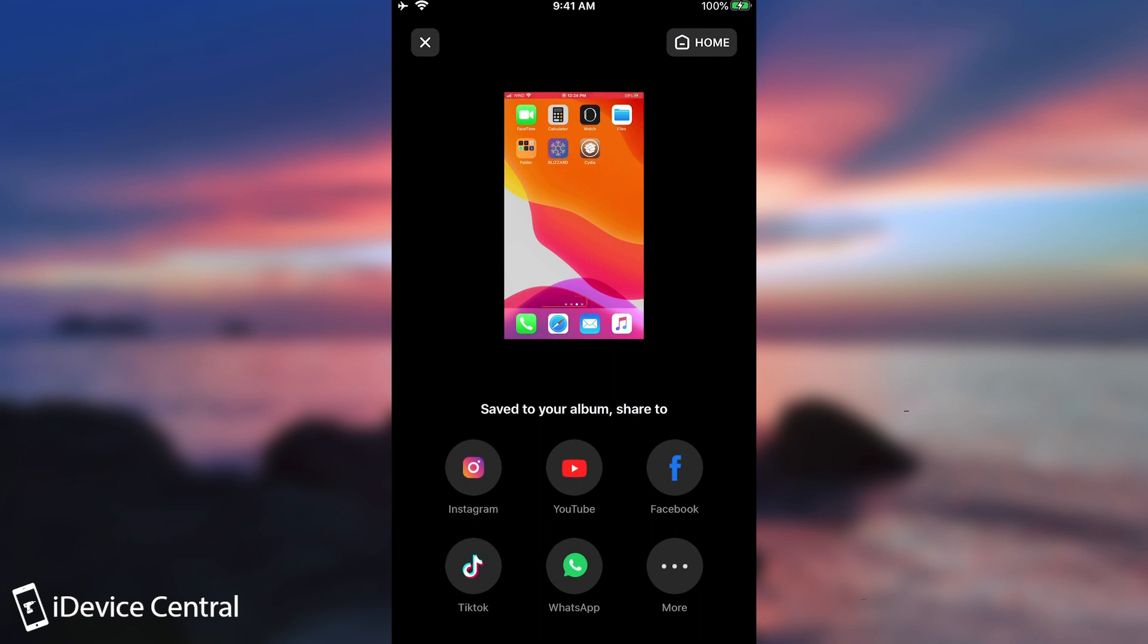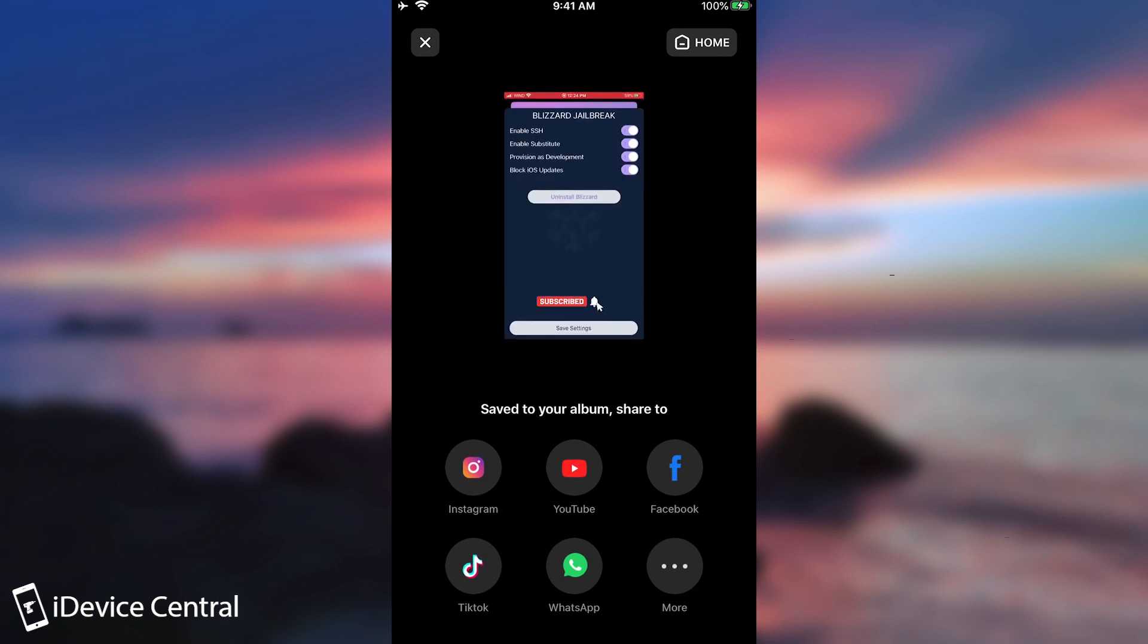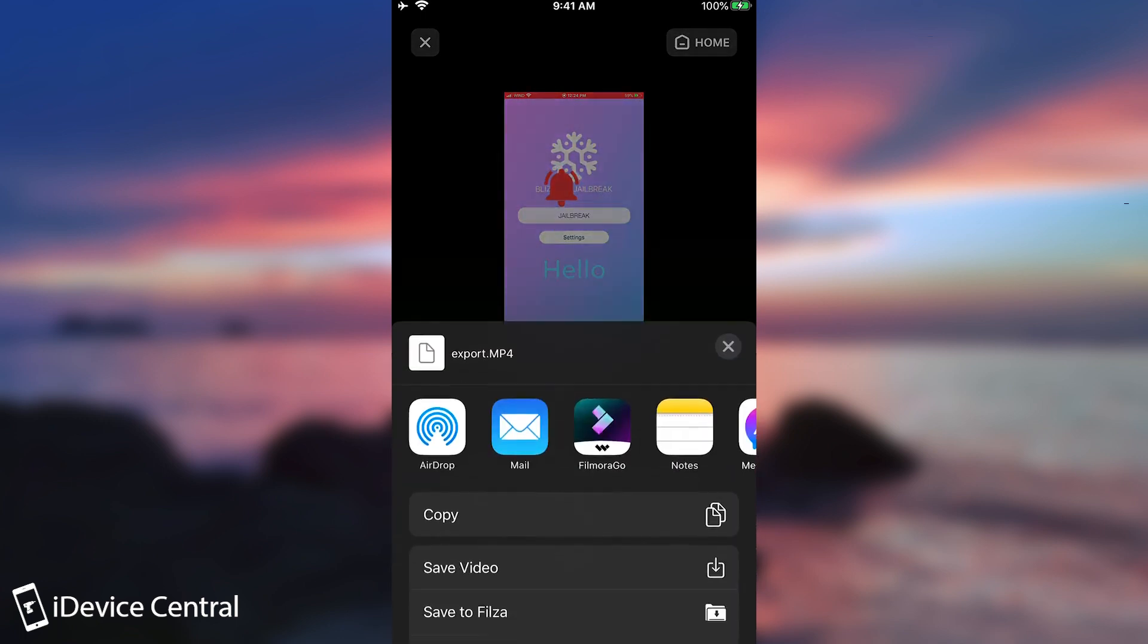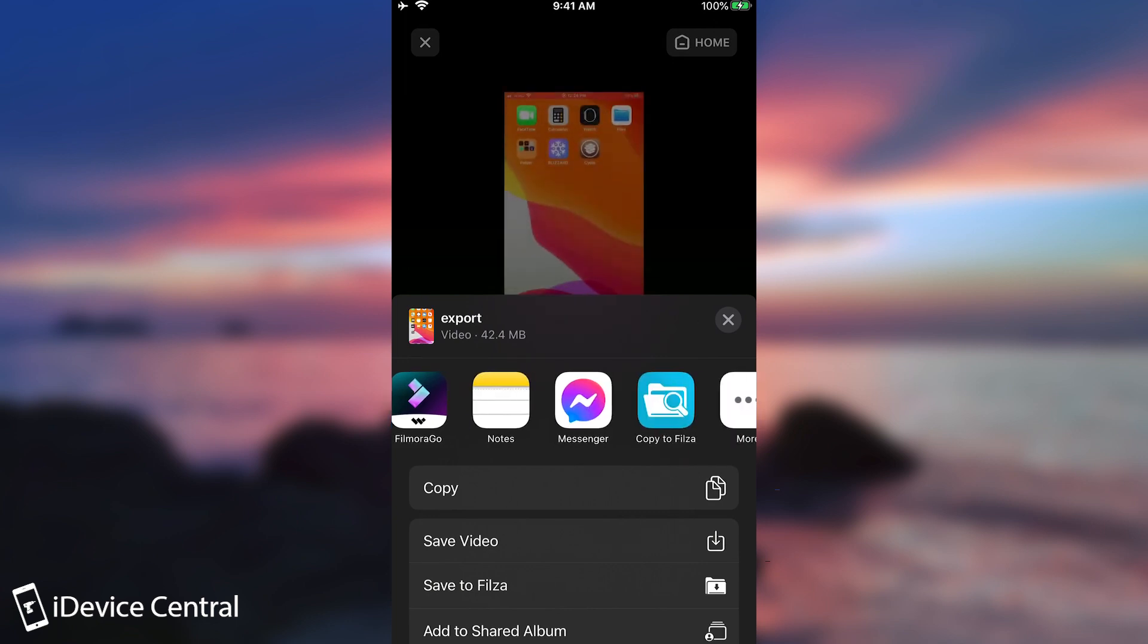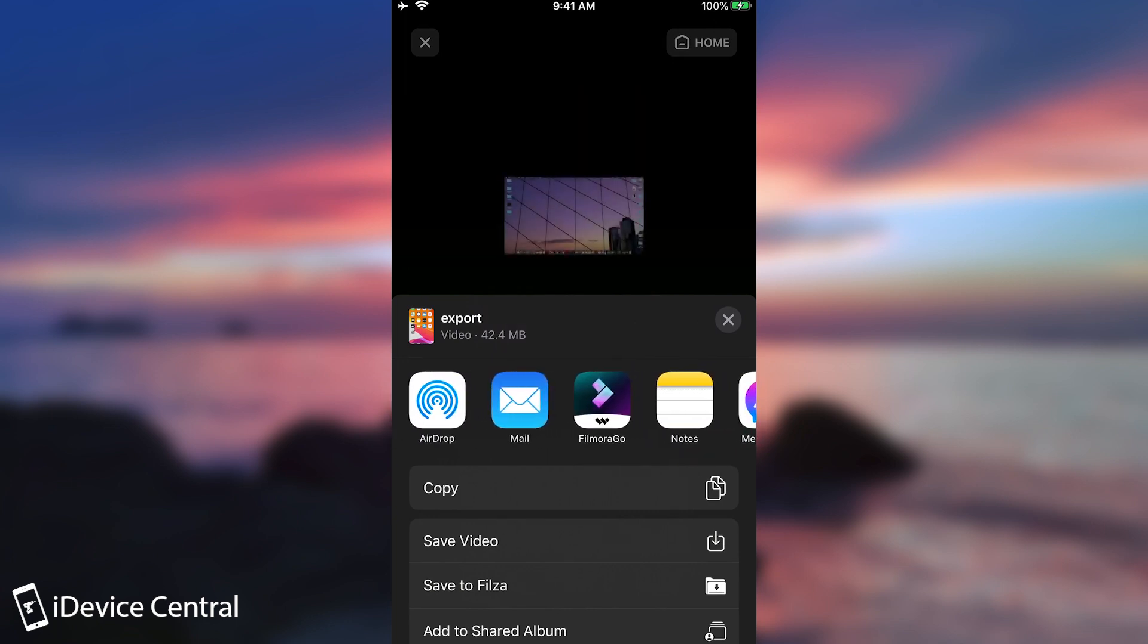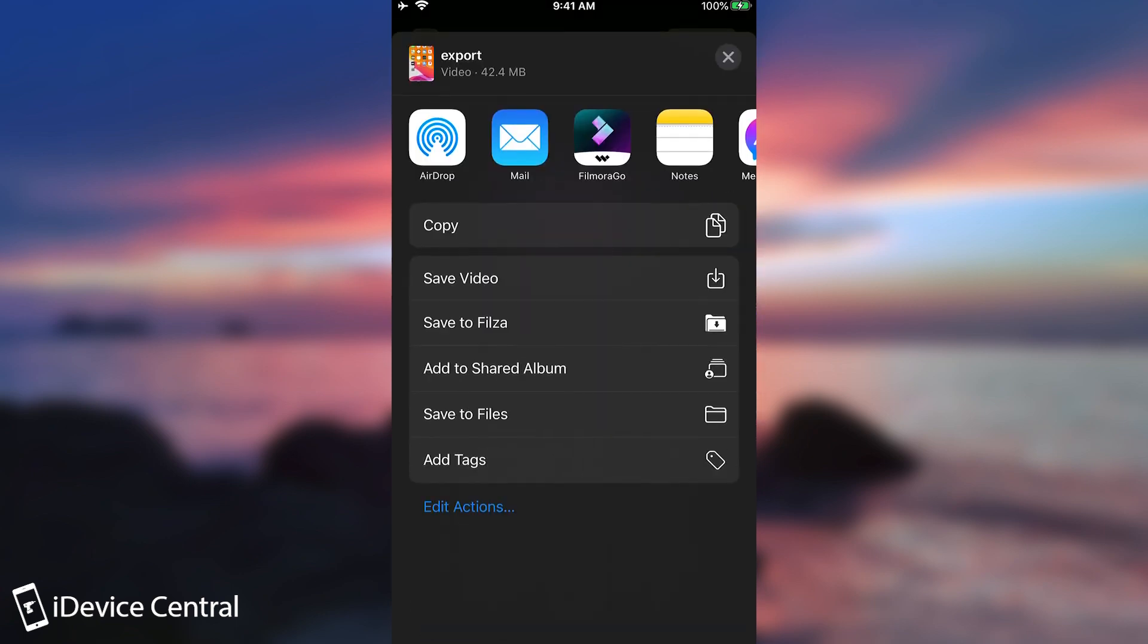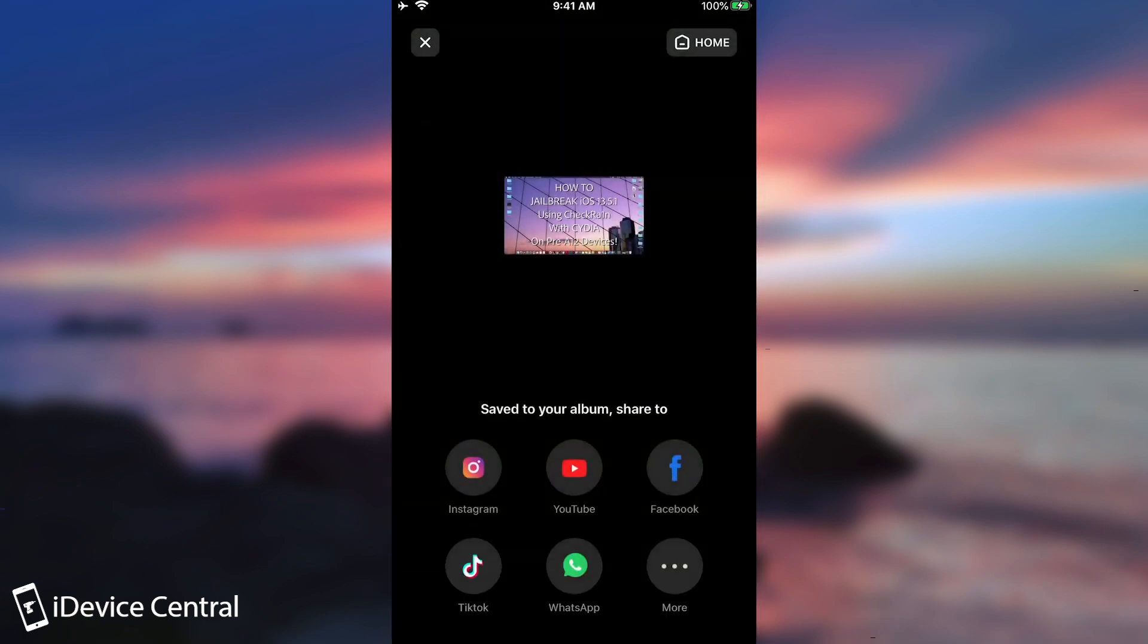It says in here save to your album. And from this point you can just open the YouTube application from here. And you will be able to share it on YouTube. You can share it on Facebook, Instagram, TikTok, Whatsapp. Or you can press more and you will see multiple other options in here. Like messenger, or copying to Filza if you're jailbroken, sending via mail, via airdrop, or adding to a shared album, or even saving the video locally again.